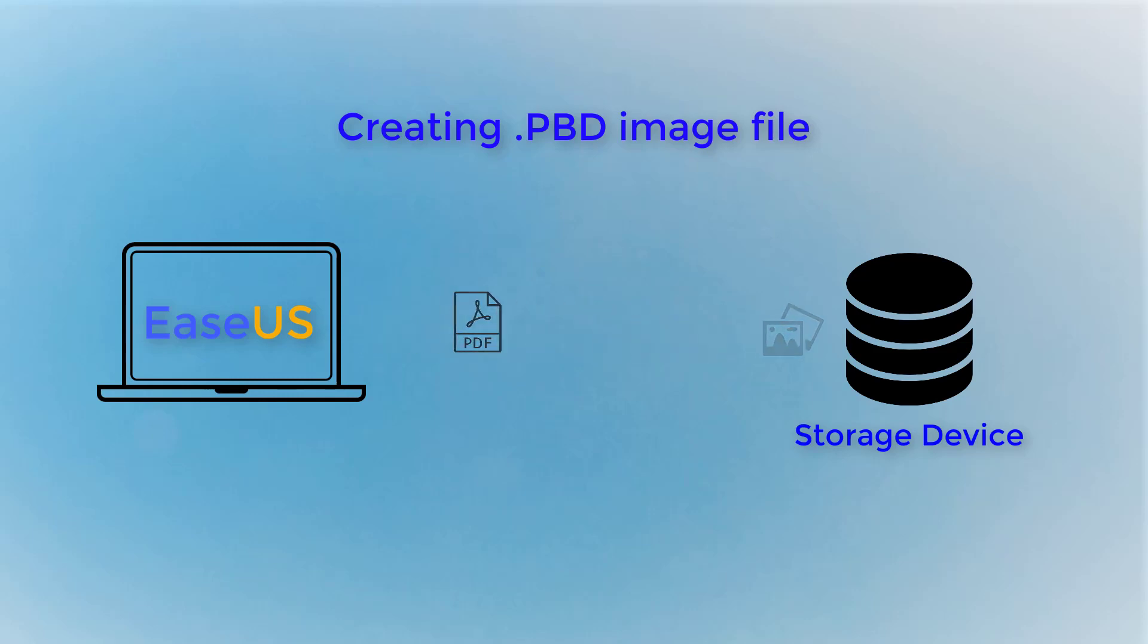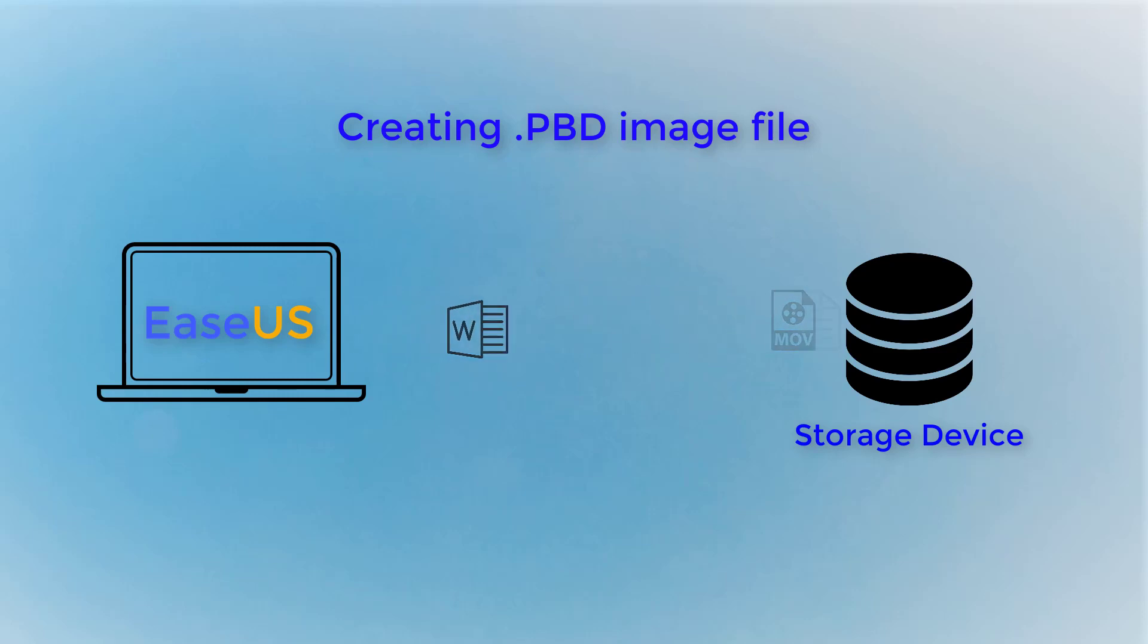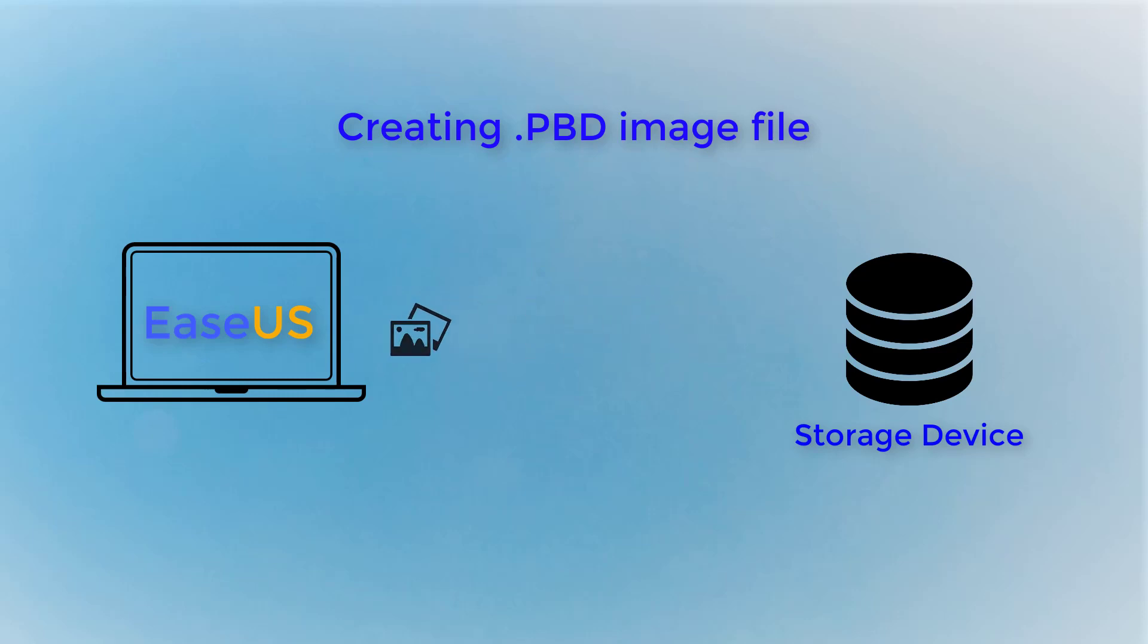File backup is a dedicated option to protect important files on your PC, like business documents, family pictures, favorite videos, and others.